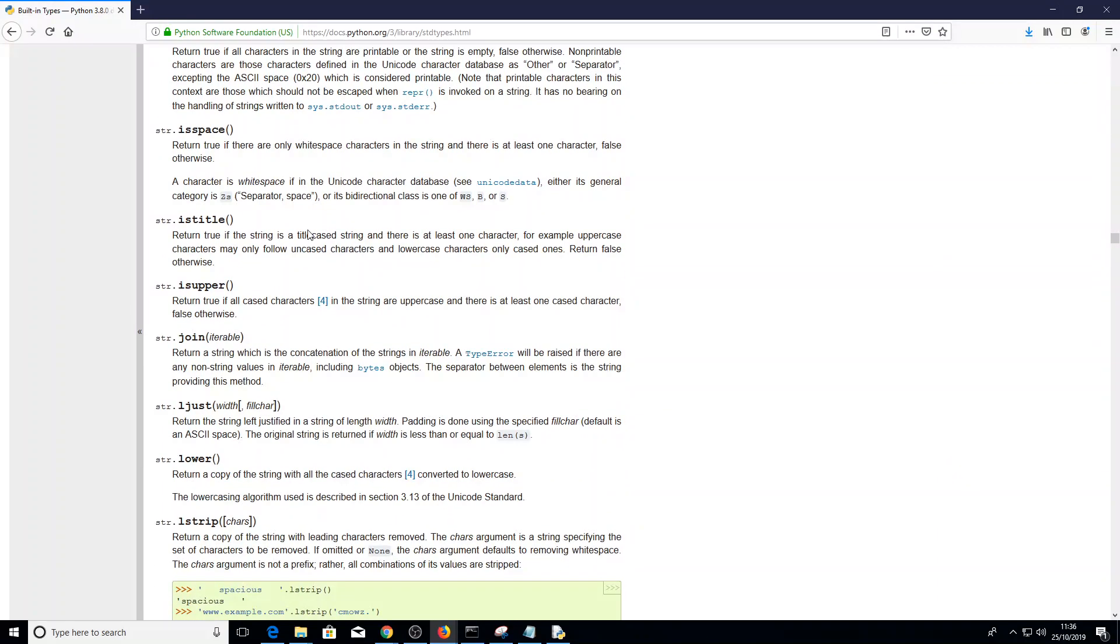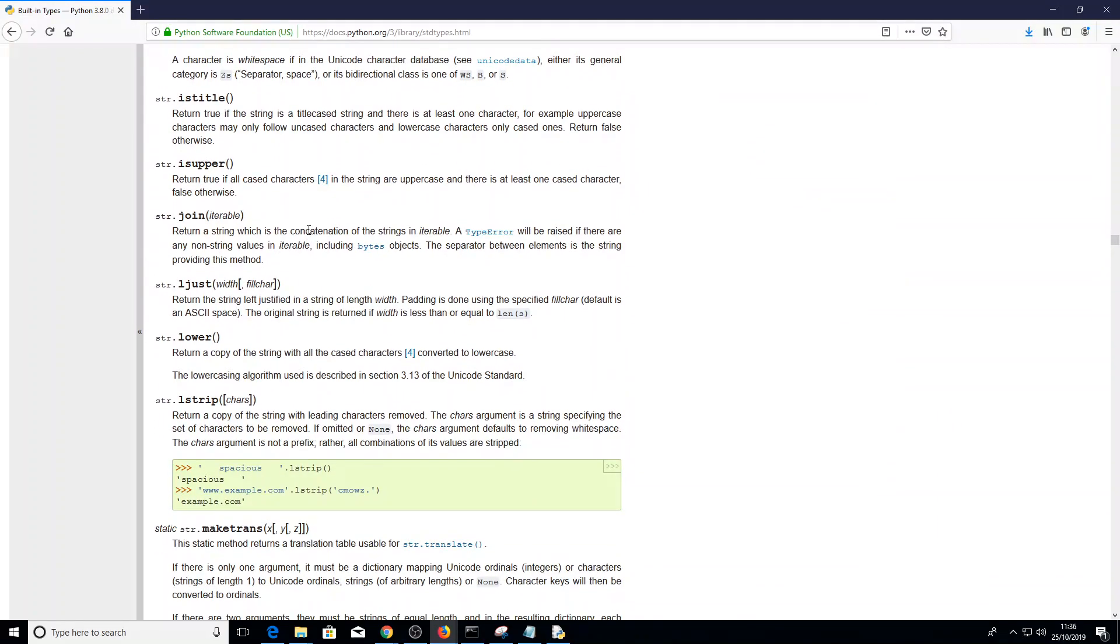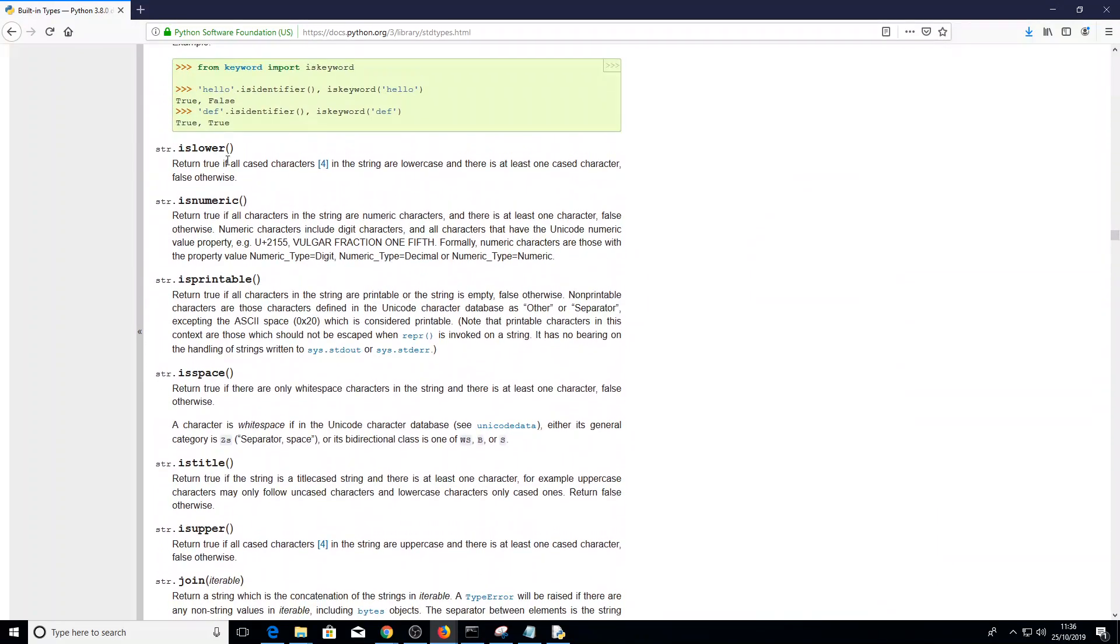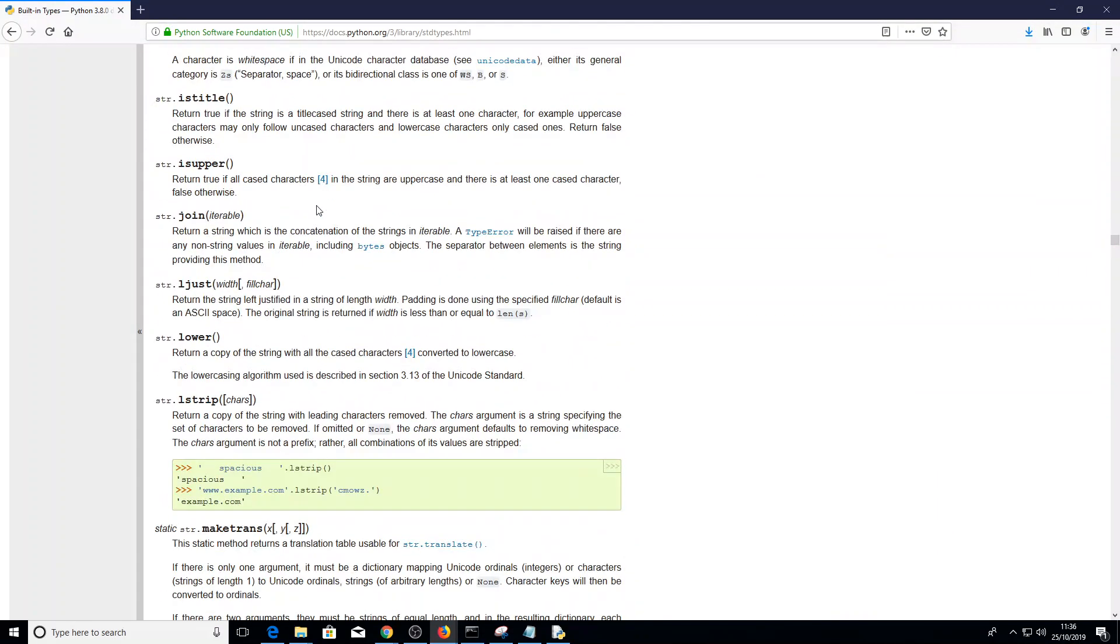This is asking, is it lower? I saw it. It's here. Lower. Yeah, that's right. Return a copy of the string with the case characters converted to lower case. That sounds good. Should we try that? Yeah, let's give that a go.